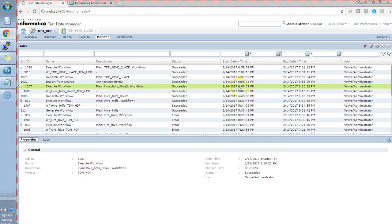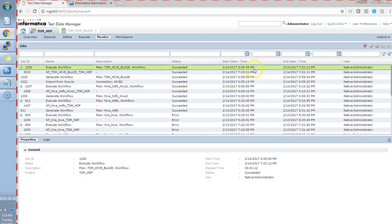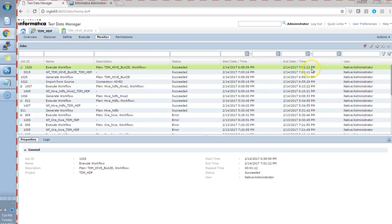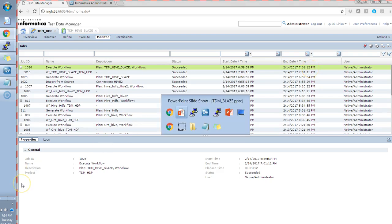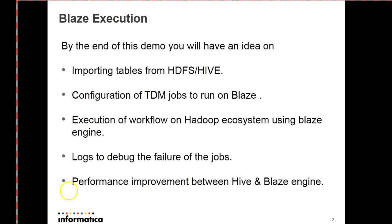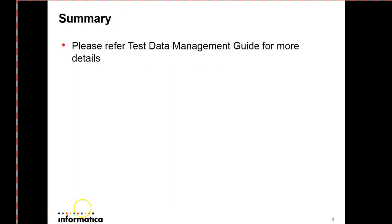This is my plan using Hive engine, which took around 1 minute 23 seconds. Whereas our current Blaze engine took around 1 minute 13 seconds. Again the dataset was very small, we might not see much of a performance improvement. But for a large dataset, there is a good improvement of performance in Blaze engine compared to the Hive.